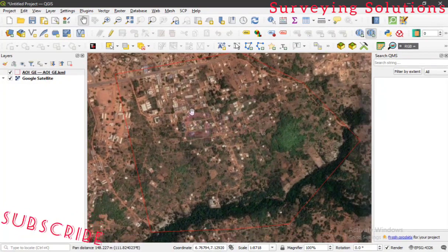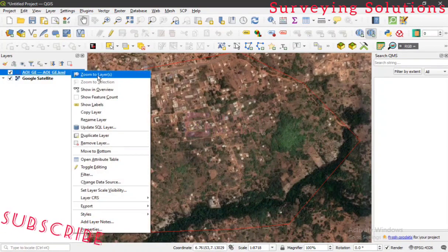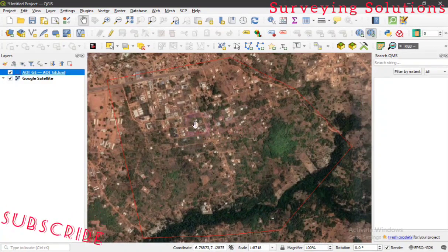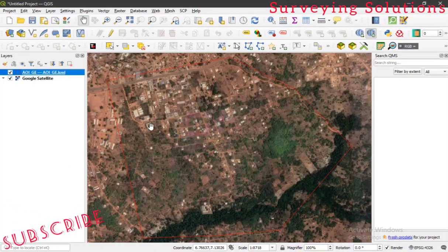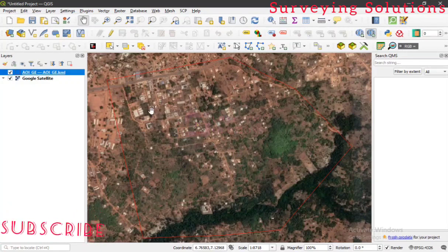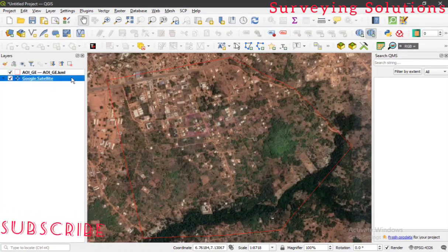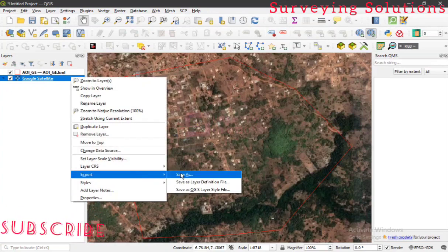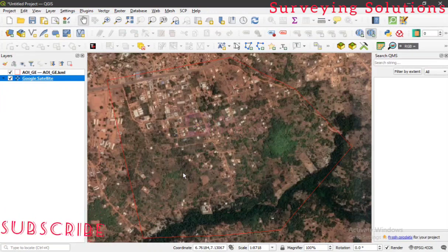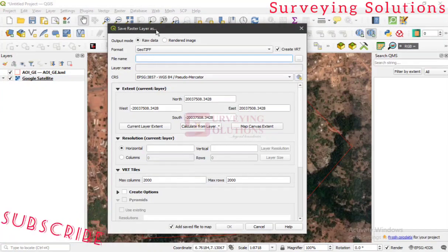Now the next thing — and this is the crux of today's video — is to download a georeferenced Google satellite image from QGIS. We have seen our area of interest boundary and the Google satellite image. Now we want to download our area of interest as a georeferenced image. Come to the Google Satellite layer, right-click, go to Export, then Save As.